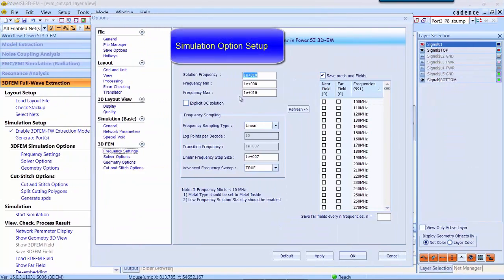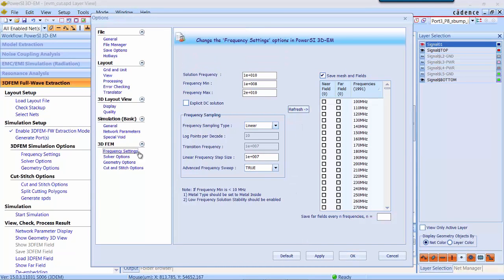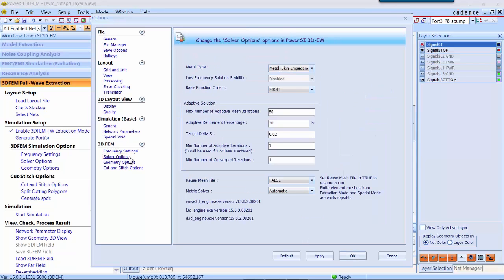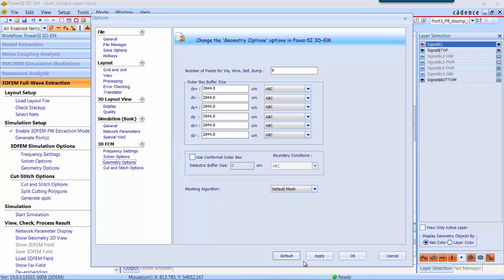Simulation setup. First thing you will change the frequency to 20 gigahertz and leave the solver option as default. Here you can control the solution accuracy. We use the conformal outer box boundary.